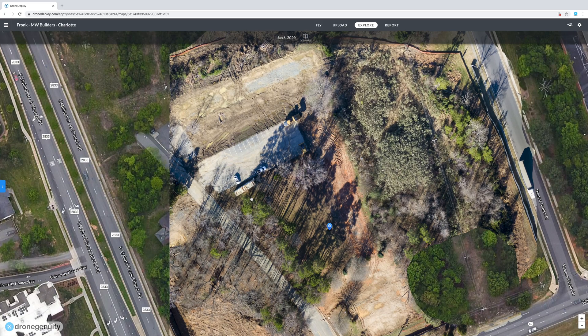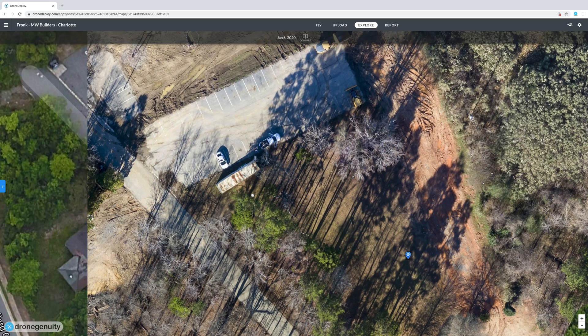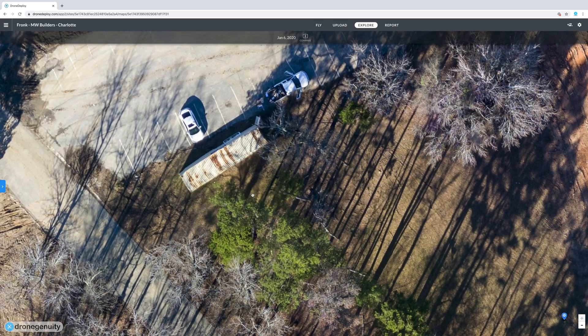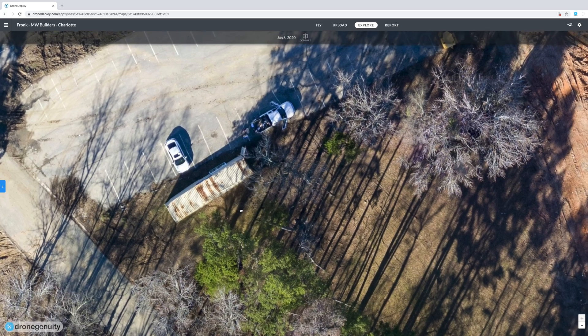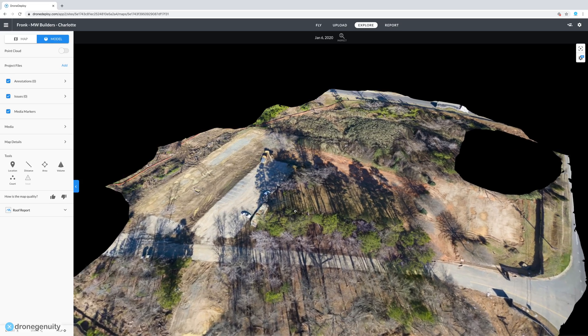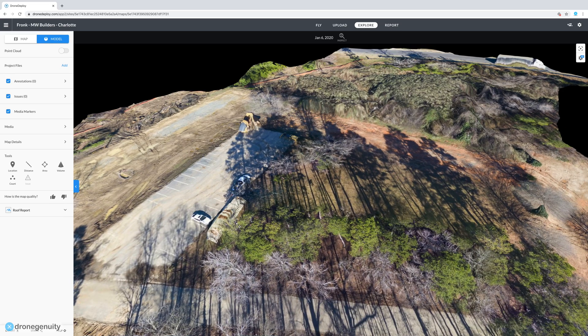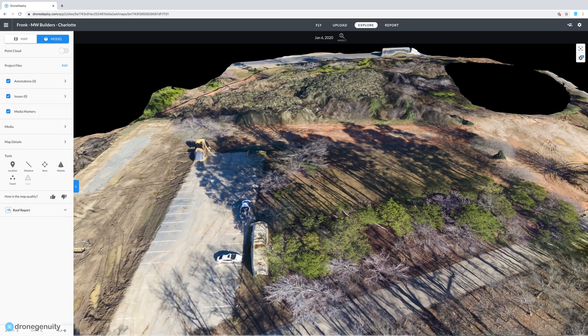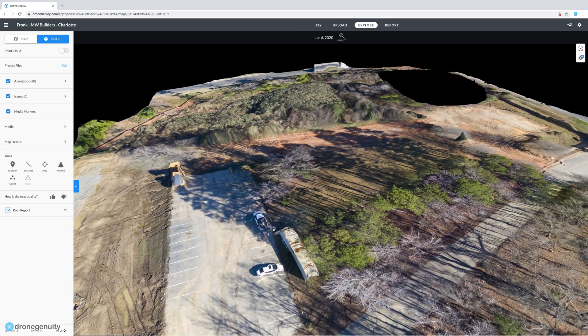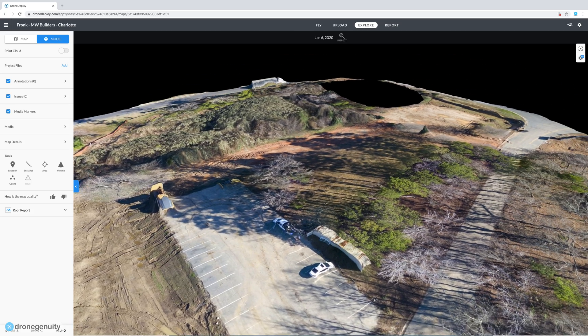Public safety can also utilize 3D models for documenting and recreating crime scenes, recording evidence, and providing a clear picture for investigators, forensics, and jury members. Officials can even gather imagery and data in the wake of natural disasters and in areas typically unsafe for people.